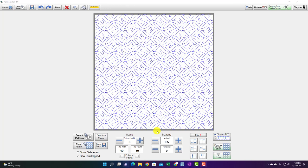So I'm already in Panto. I'm just going to stay in Panto to show you that you can do the same thing in Pattern CAD and you can also do it in Quilt CAD.